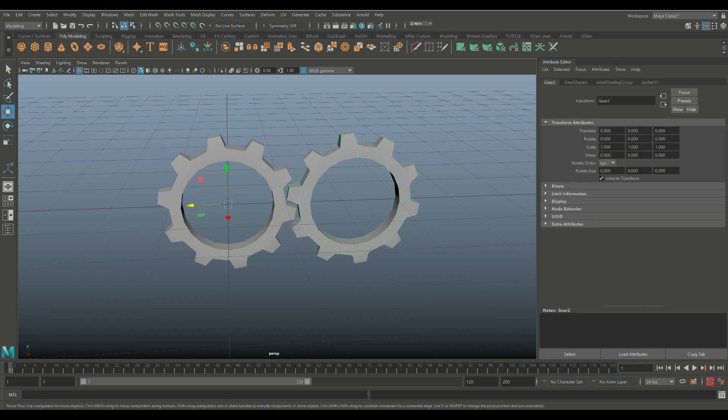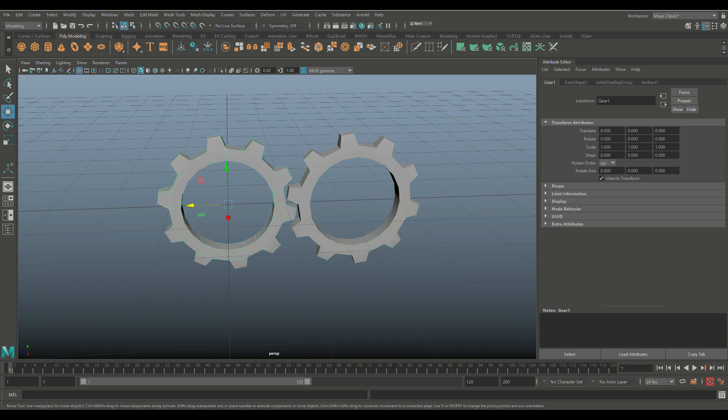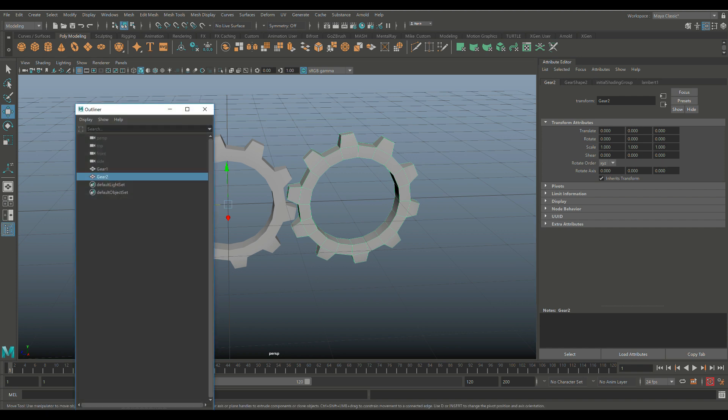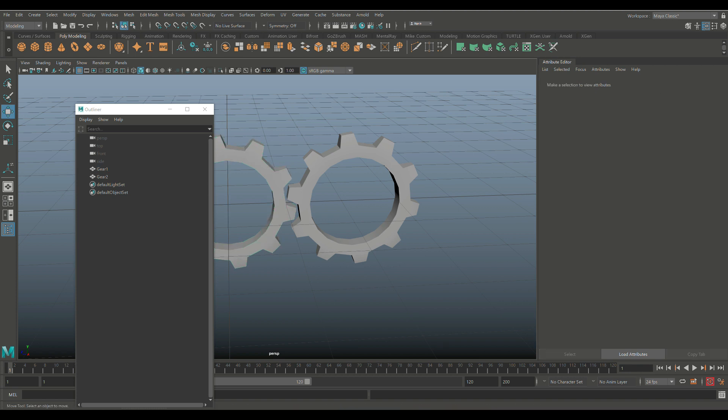And we're going to go to Modify and Freeze Transformation and Modify and Reset Transformation. So if we select this guy, everything is set to zero. As far as translate and rotate is concerned, this guy, same deal. So to keep things clean, this guy is now selected, Outliner, Gear 2, and Gear 1.